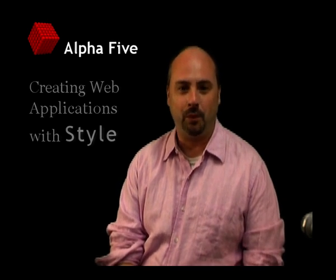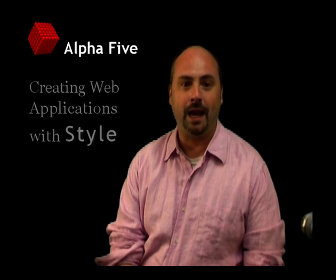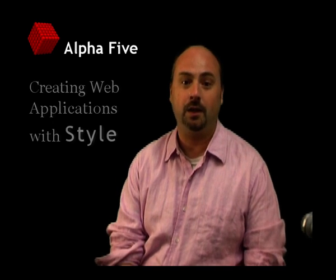Hello, I'm Dave McCormick, and in this video we're going to look at how to put together applications that are both highly functional and highly stylized.